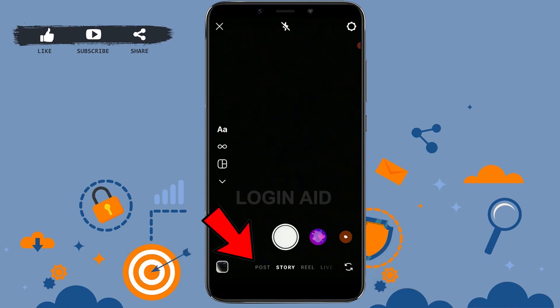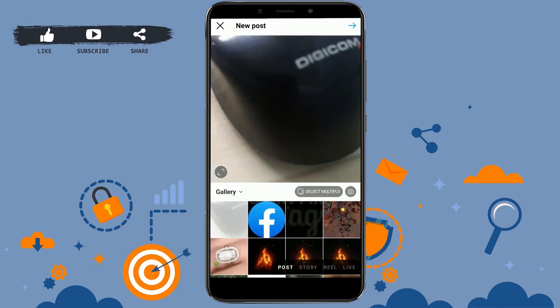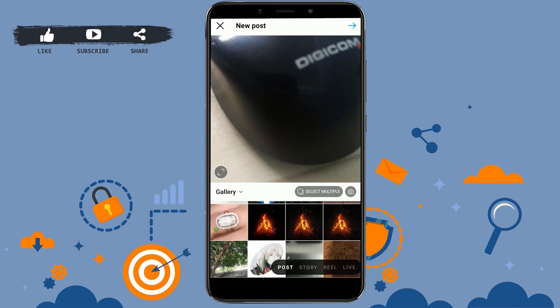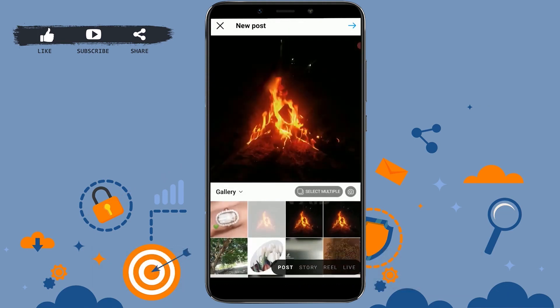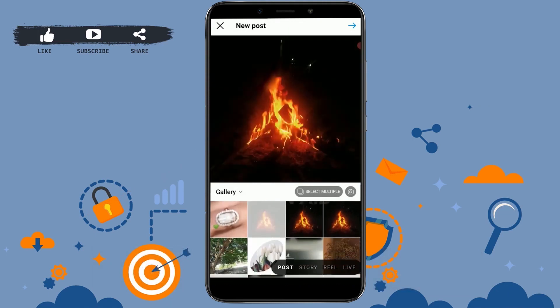Tap on the plus icon on the top right. Once you're at the camera section, tap on 'Post' beside it, then swipe right and you will be directed to the post section.